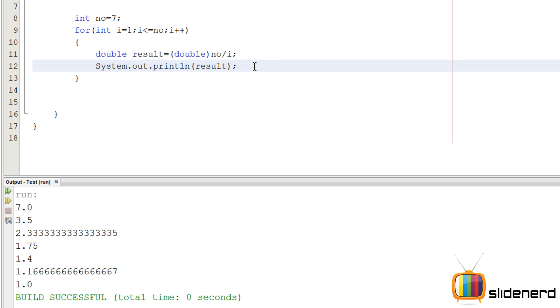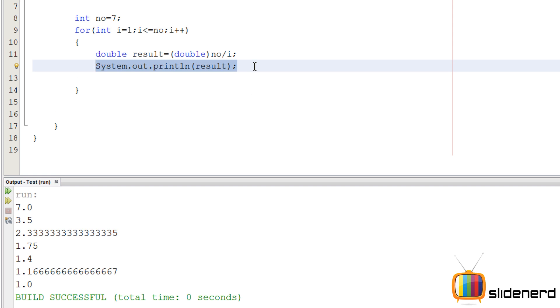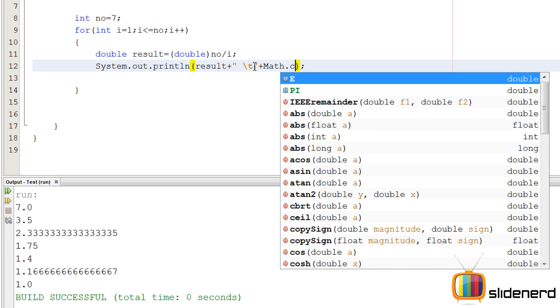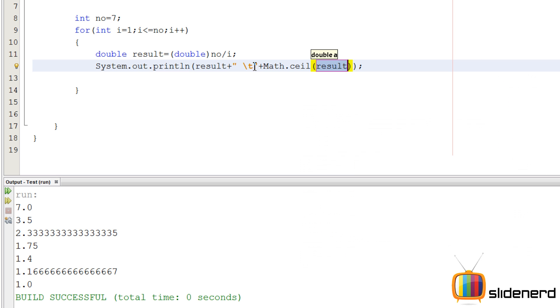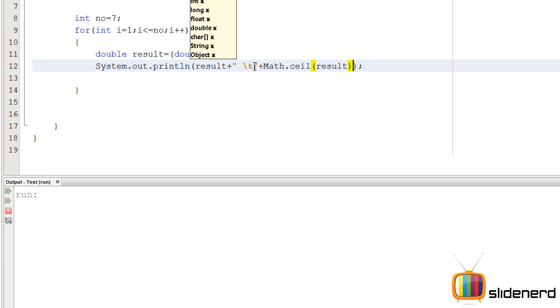It'll show the decimals and stuff. Here in this expression, if you guys can see, there are only two numbers that are exactly integers: 7.0 and 1.0. That means if you take a ceiling of them - I'm going to use ceiling - I'll find the ceiling of every result and show you what happens.